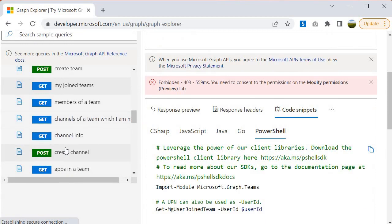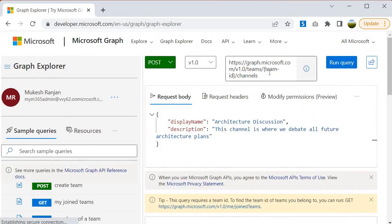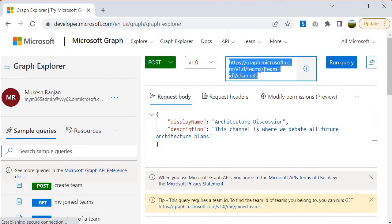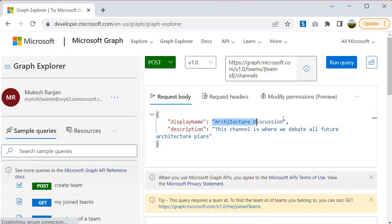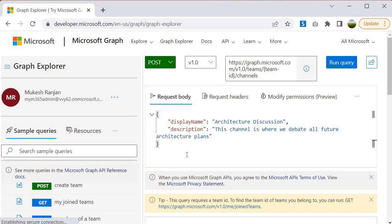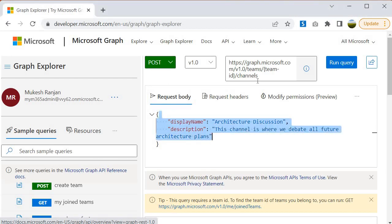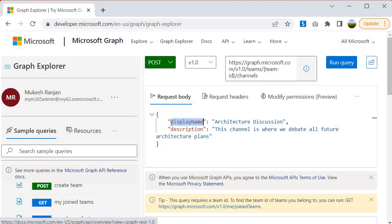For example, if you want to create a channel, you have to perform a POST request. You can see the query it is making — it is hitting this endpoint, and in the request body it is specifying the display name and description of the channel. Whenever you hit a REST API, some HTTP methods expect a request body, as I explained in an earlier session. For this POST operation, the endpoint expects parameters — for example, the name of the channel is 'Architecture Discussion', specified via the display name parameter, along with a description.